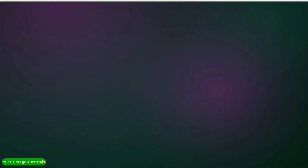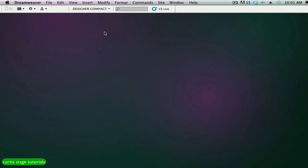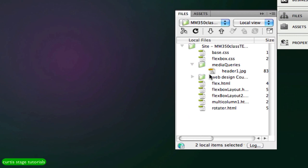Let's go to Dreamweaver. There are a couple of things we need to have ready. One is to have a folder called 'media queries' in your files panel. I would also make a header folder for this tutorial so you have somewhere to put your assets.